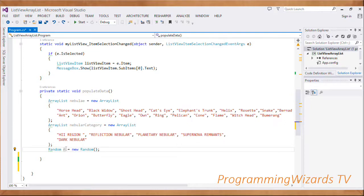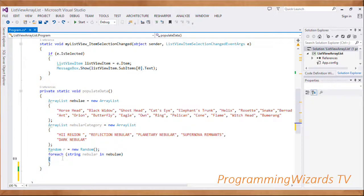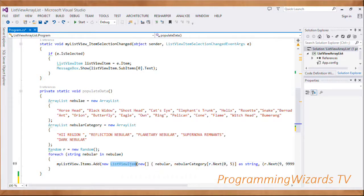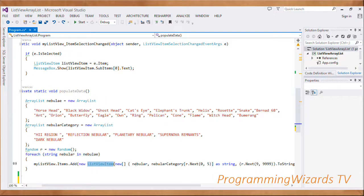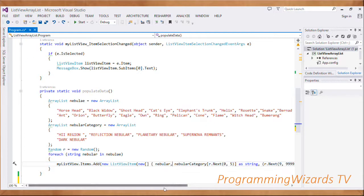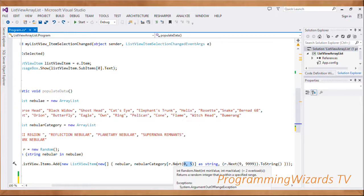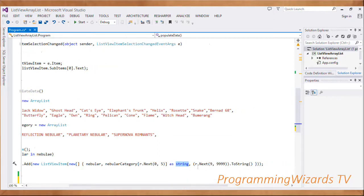For the third column we generate random integers, so we say 'Random r = new Random'. Then we say 'foreach (string nebula in nebulas)' to loop through our nebulas. For each iteration we instantiate a ListViewItem and pass it inside the Add method. Inside the ListViewItem constructor we pass an array - the first column is the nebula, the second is the nebula category chosen randomly using 'r.Next' converted to string, and the last column is a random integer between 9 and 999 converted to string for the distances.